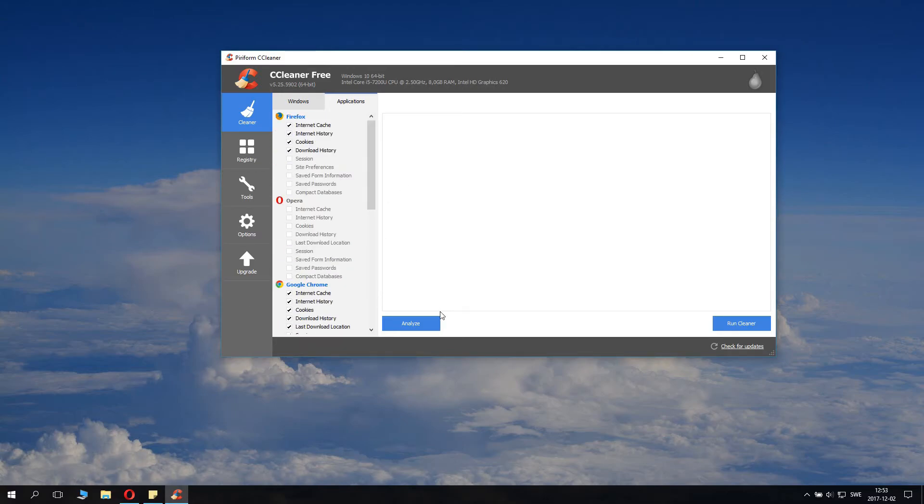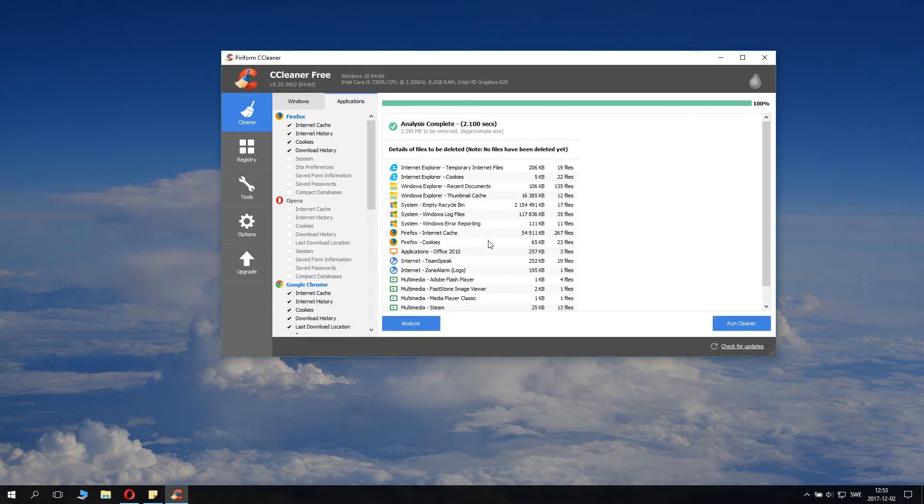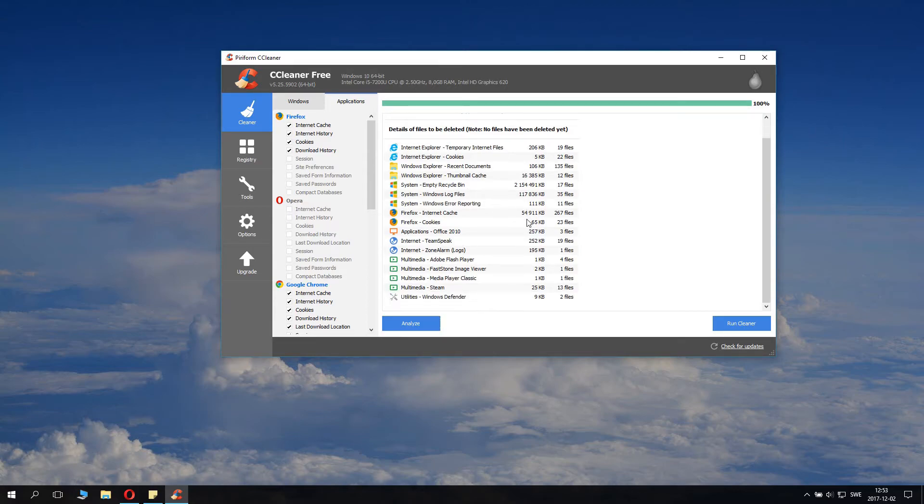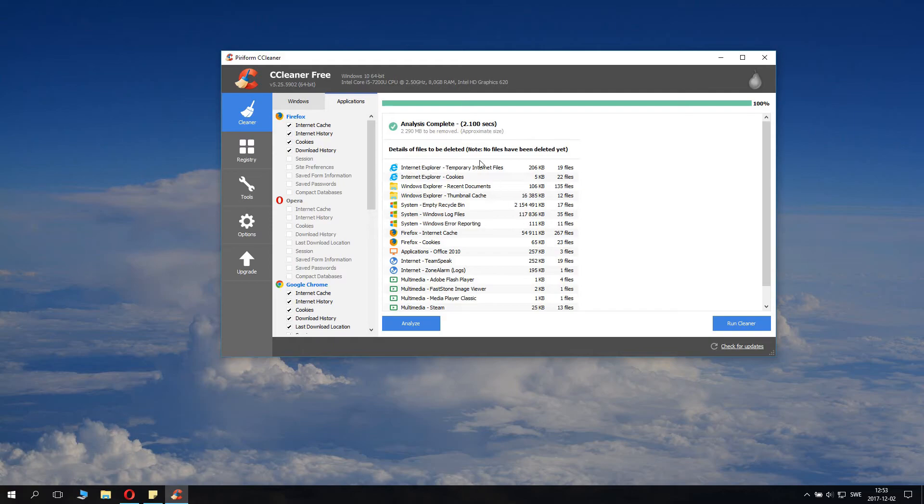Now you can click Analyze and it will tell you how much space it can clean up for you. I usually clean my system very often, but in any case it can delete for me around 2 gigabytes.